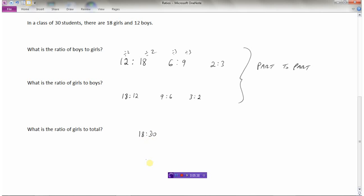So there are eighteen girls for every thirty people in the classroom. Dividing everything by two and then by three reduces this to lowest terms. We can say the ratio of girls to the total is three to five, meaning there are three girls for every five students in total.